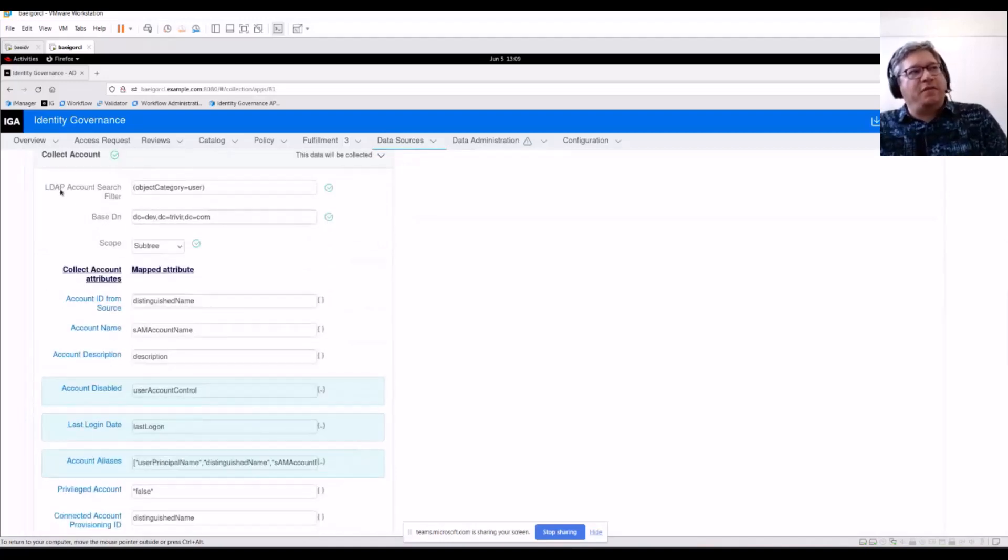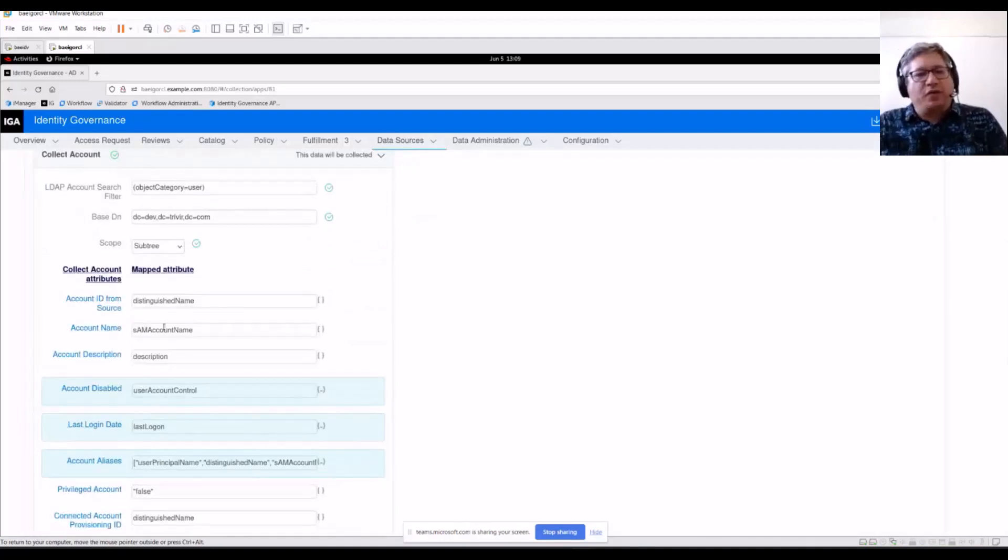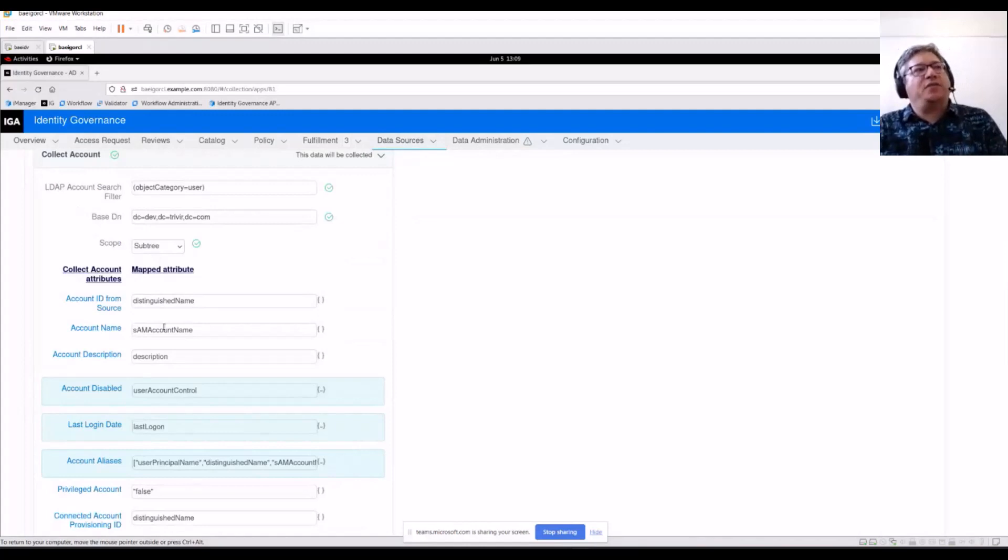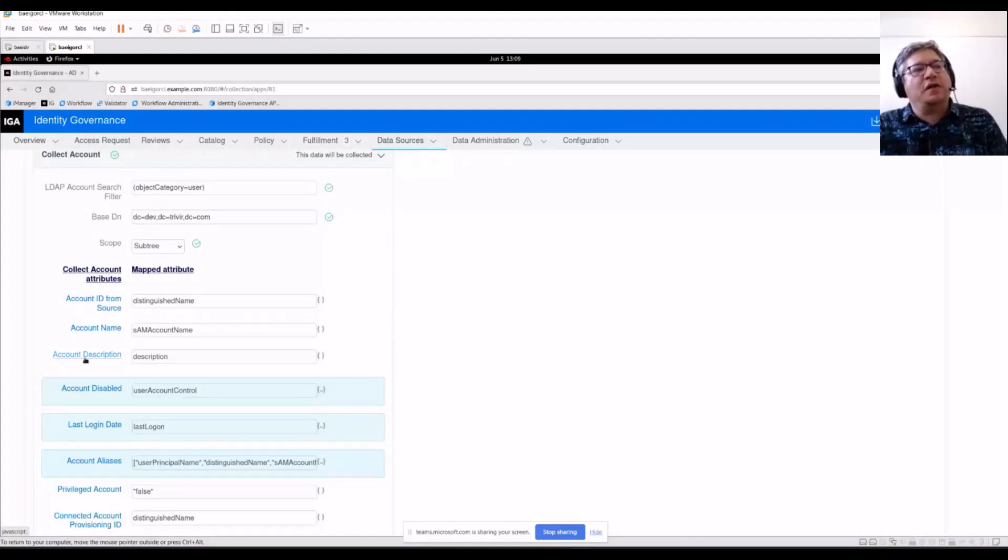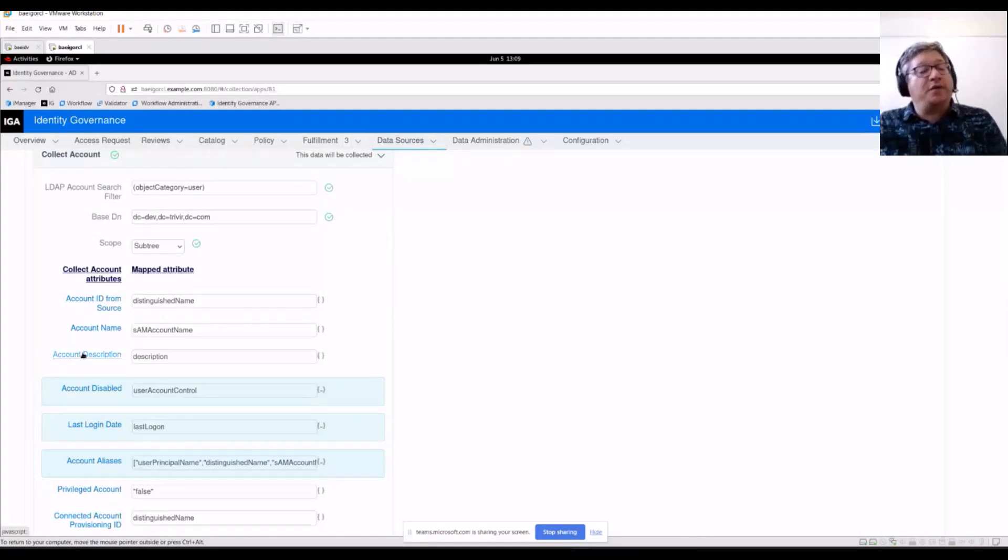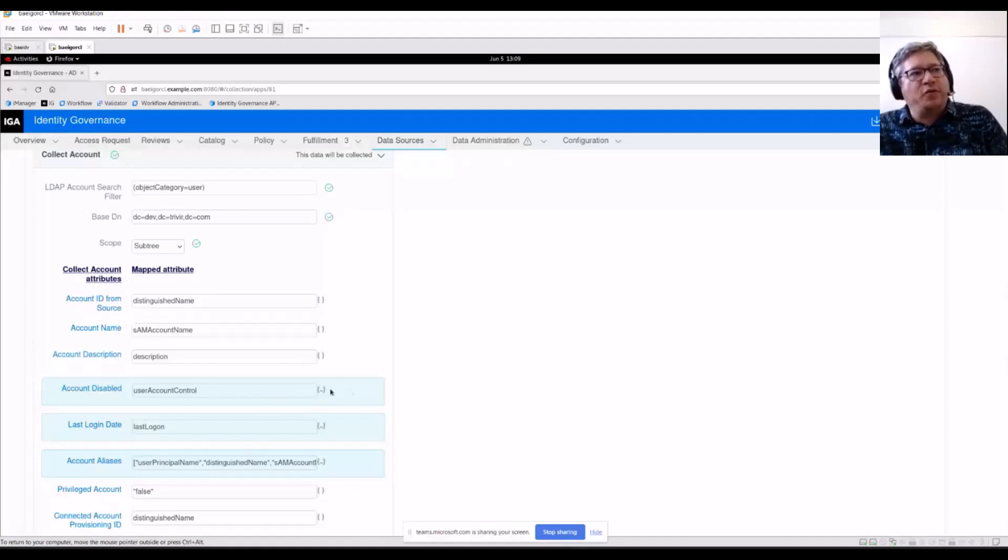And then for the mapping, similarly, we're using application attributes and we're mapping them back to individual account attributes in our standard data model. Some of these you'll know have a blue box around them. You'll notice that.